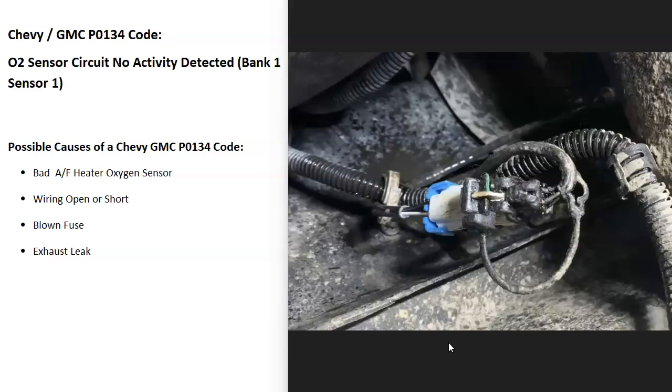The next thing that could cause this problem is going to be an open or a short inside of the wiring. And so examine the wiring, be sure it all looks like it's good, that there's no issues going on with it. Because if there's anything wrong with the wiring it is going to cause the same symptoms as a bad sensor.